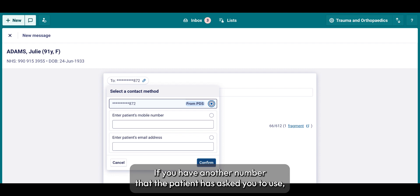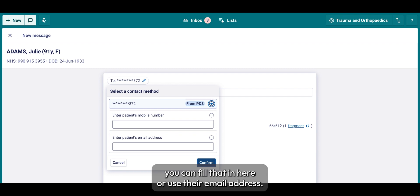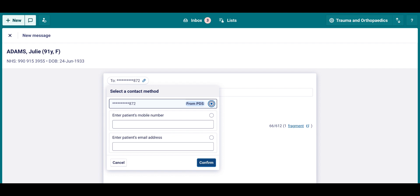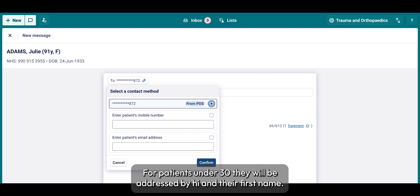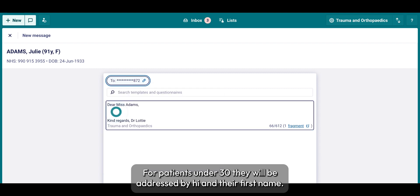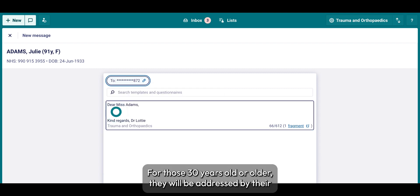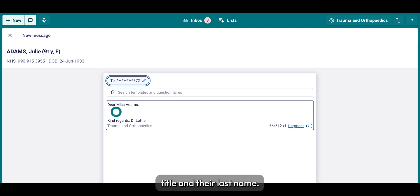If you have another number that the patient has asked you to use, you can fill that in here or use their email address. For patients under 30, they will be addressed by 'Hi' and their first name. For those 30 years old or older, they will be addressed by their title and their last name.